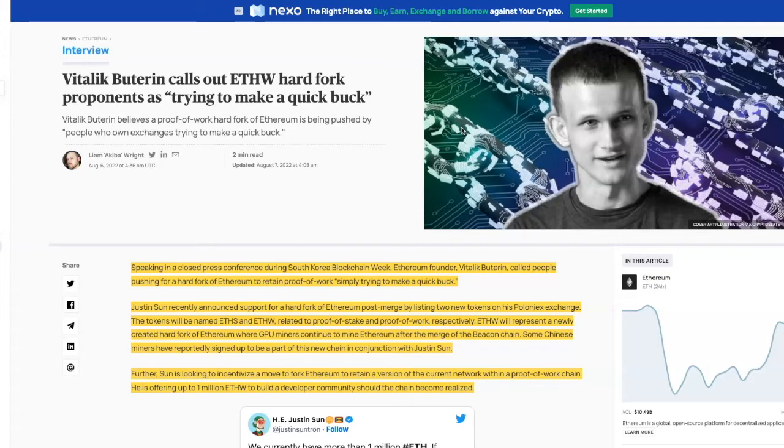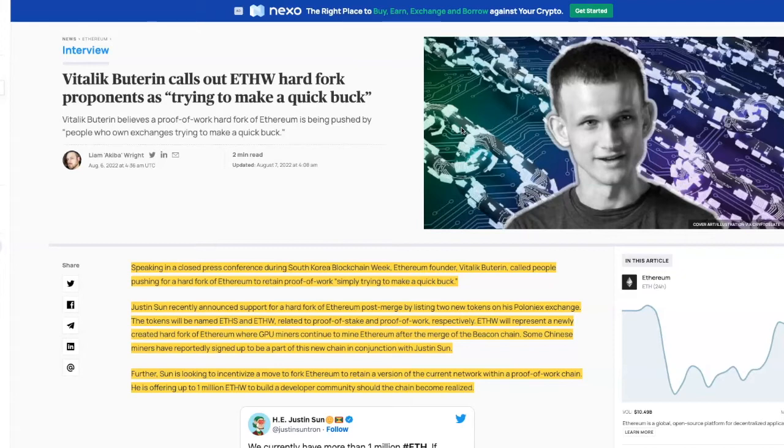Some Chinese miners have reportedly signed up to be part of the new chain in conjunction with Justin Sun. Further, Sun is looking to incentivize a move to fork Ethereum to retain a version of the current network within a proof of work chain.